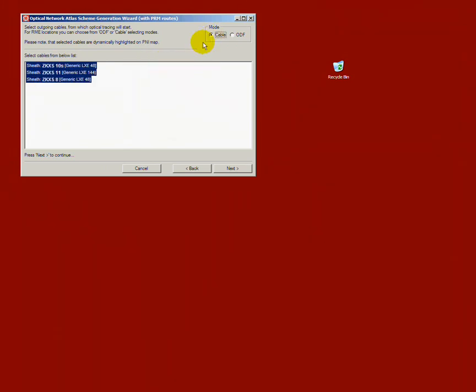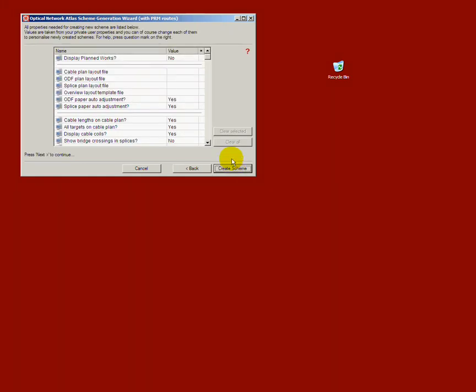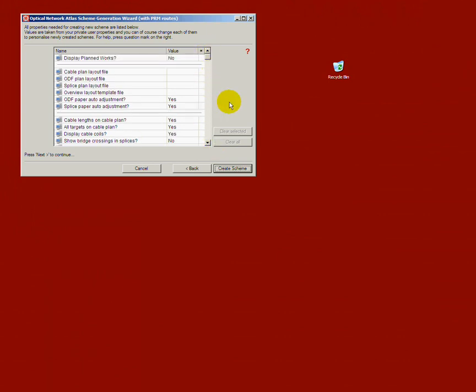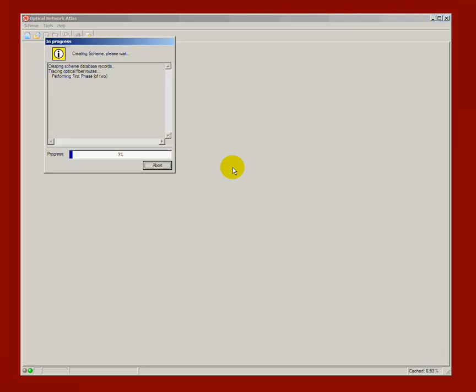In my case, I know that cable ZKXS11 is the only one which goes in the right direction. The very last step of creating a scheme is considering any additional options. I create a standard scheme and therefore skip any changes.